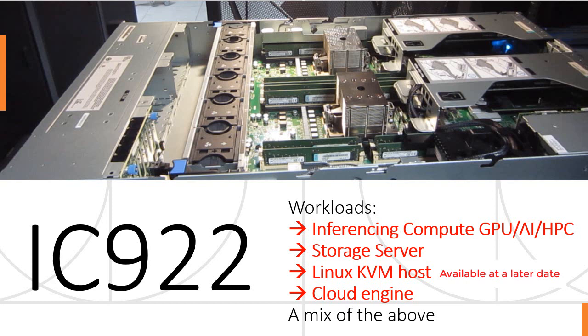As the name implies, it's an inferencing compute engine, workloads that need GPUs like artificial intelligence or some high performance computing workloads. But it also has a lot of disks, so we could just use it as a storage server. It also can be used for Linux KVM hosting, Cloud Engine for Docker, Containers, Kubernetes, all those sort of workloads. Or a mixture, perhaps, so you only want a small system to do some testing or prototyping with, then you could run the inferencing compute and the storage on the same machine.